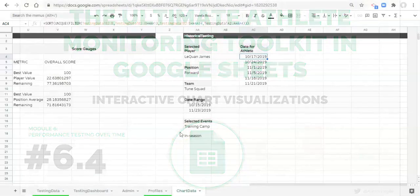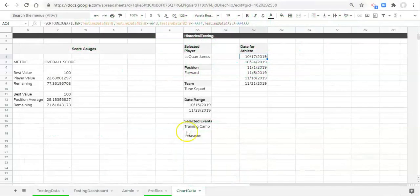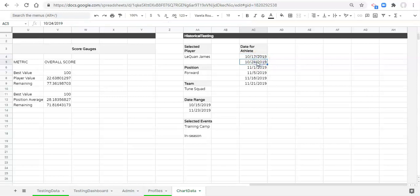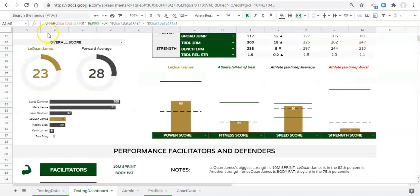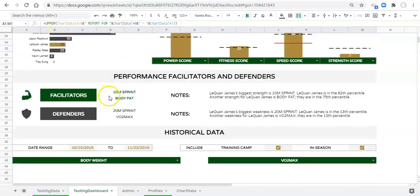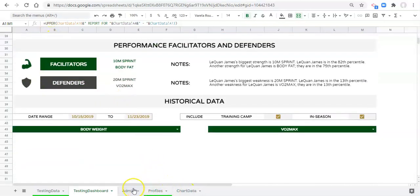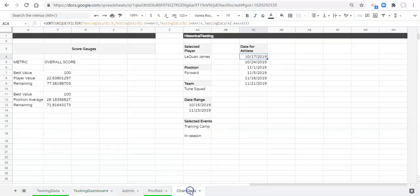Hey everyone, welcome back. Adam here. In the last video we created a unique list of dates for the athlete we pick, between the two dates in our date range set on our testing dashboard. I intentionally wanted to break this formula into two different videos because it's complex. Now that we have that part down, I want to introduce the last part of it.